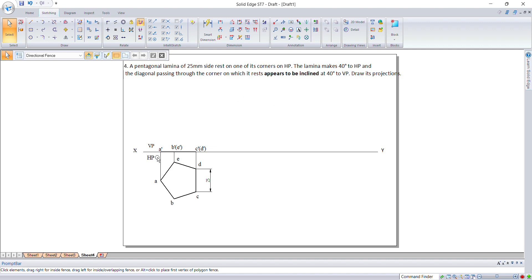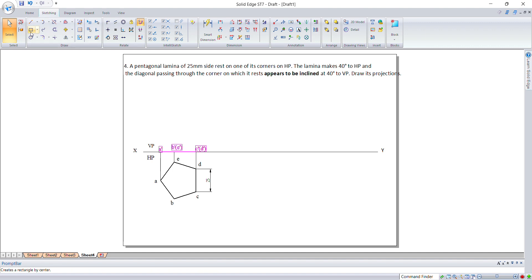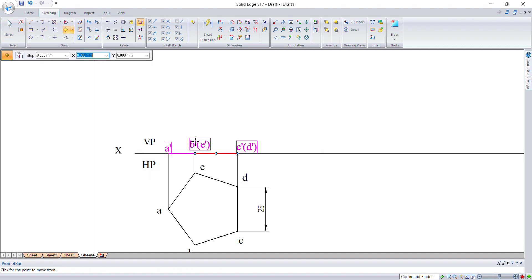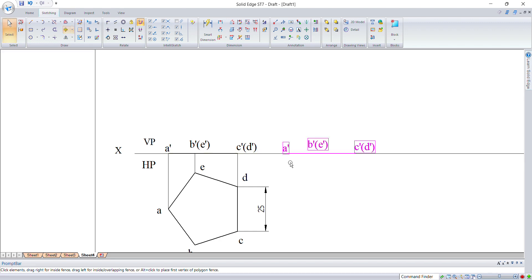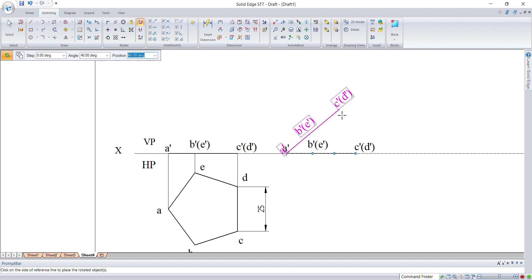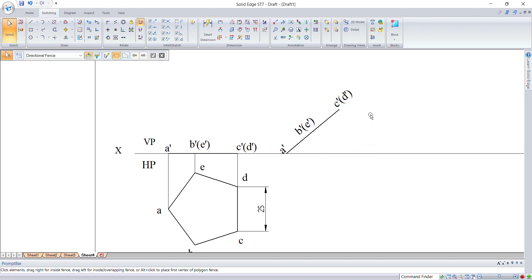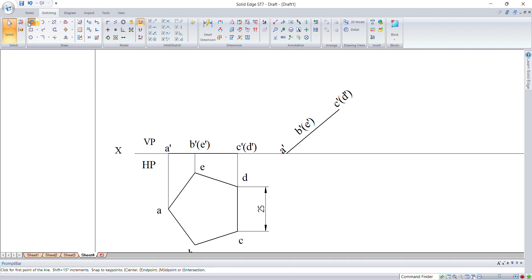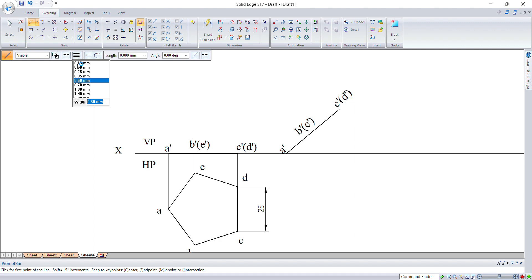The lamina makes 40 degrees with respect to HP. Let us incline this line along with its naming in the next position. Before moving, take a copy using the copy command. Now rotate from the center of rotation — the angle should be 40 degrees. Click done. Now project the front view to the top view.